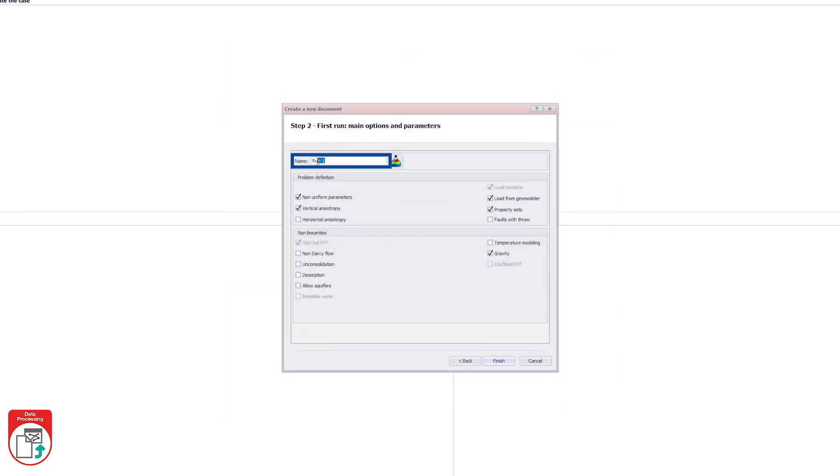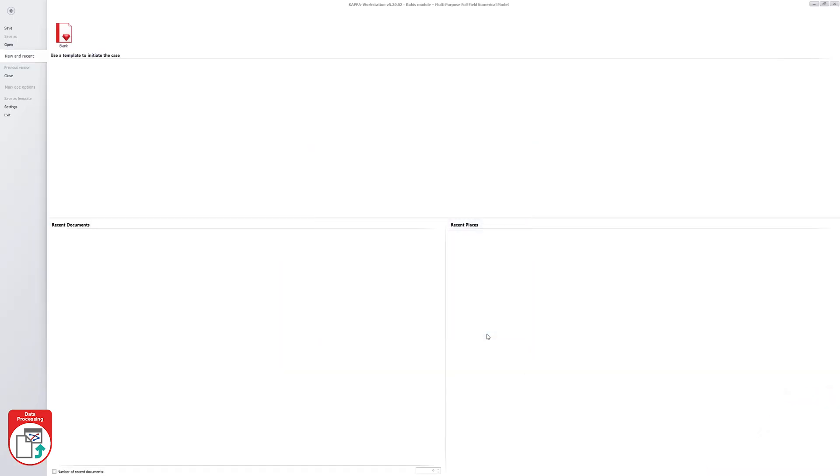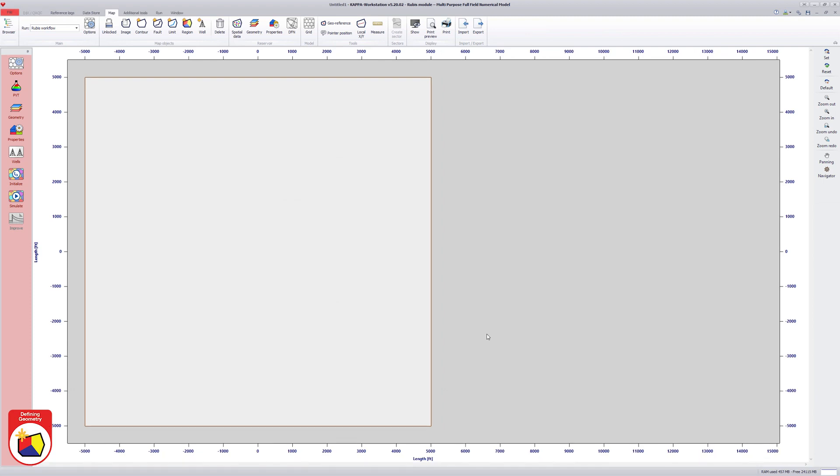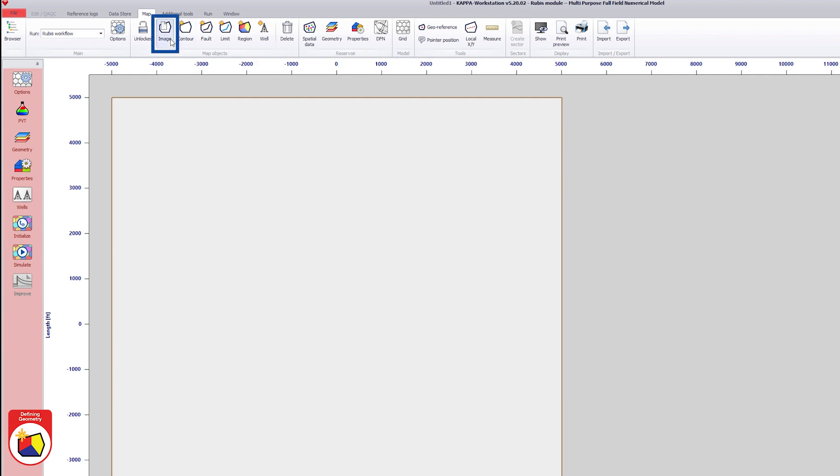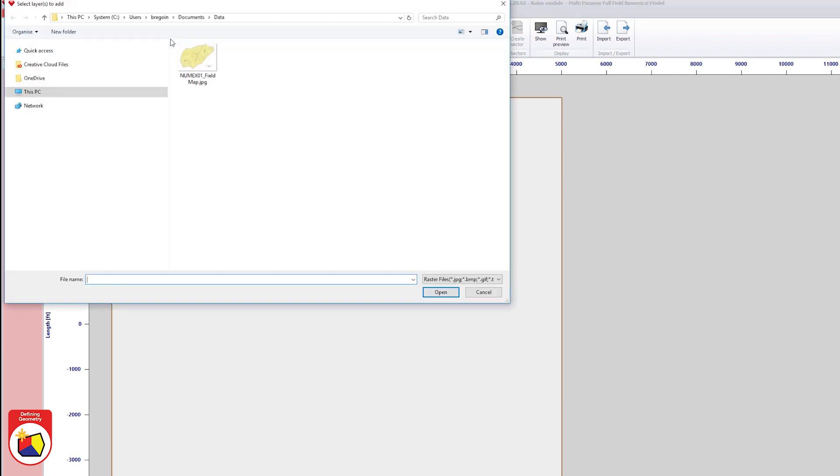The name of the run can be set at this stage or modified later. A new Ruby document is created by landing on the map tab, where the reservoir and the well geometry and properties are defined. In the map view, an image can be loaded to create the map.